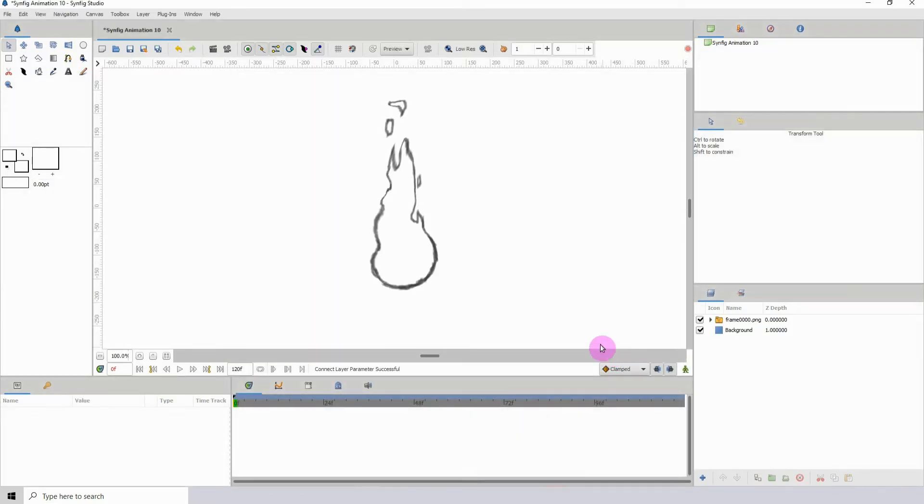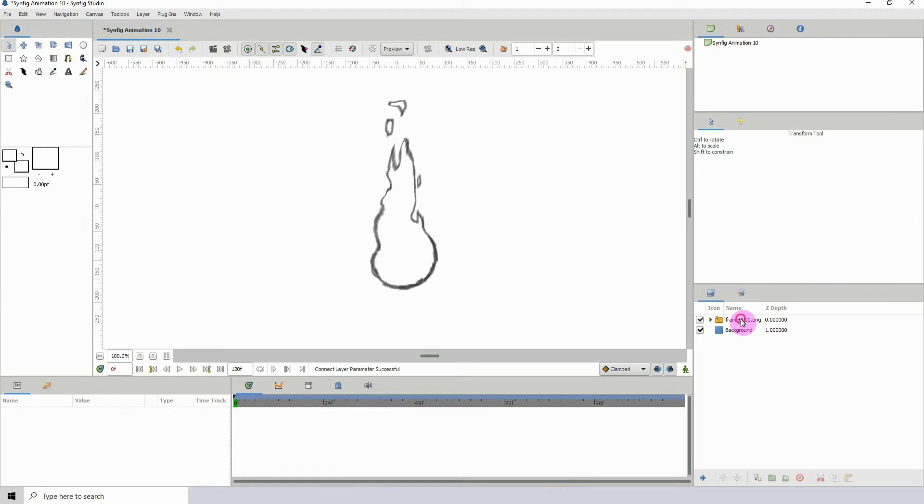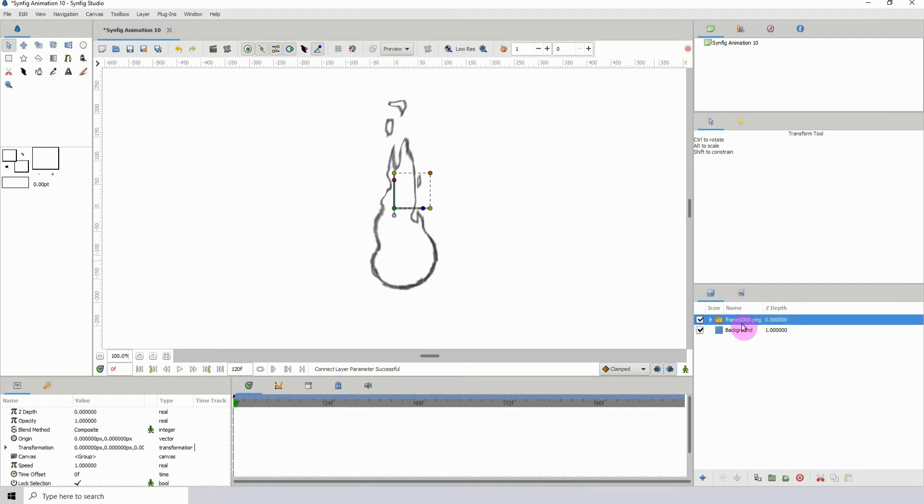And it will be loaded into Synfig. So here's the layer that got imported.